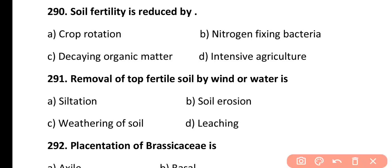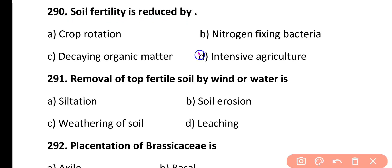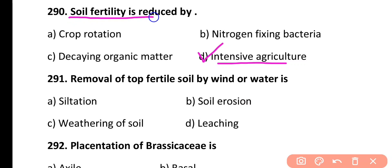Question 290. Soil fertility is reduced by: crop rotation, nitrogen-fixing bacteria, decaying organic matter, or intensive agriculture. Correct answer is Option D. Intensive agriculture reduces soil fertility.